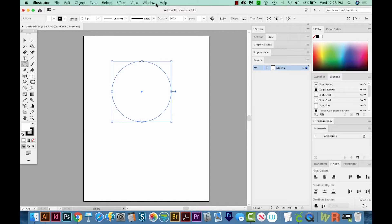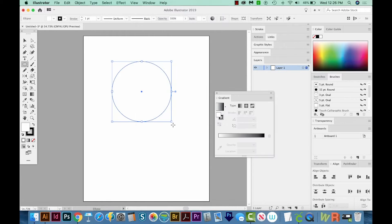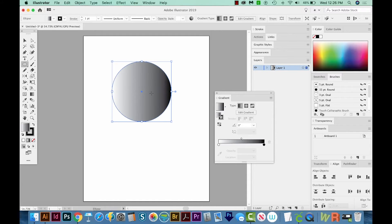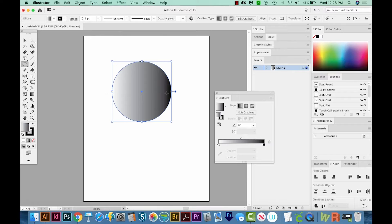So I'm going to go to Window Gradient. And then I'm just going to click this bar down here. And that'll give us a white to black gradient. And that's fine, but I want it to be up to down instead of left to right. So I'm going to choose 90 degrees here.